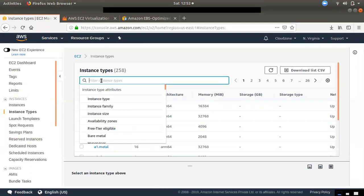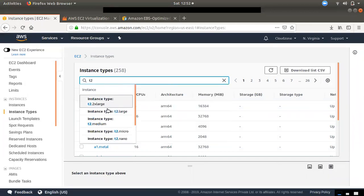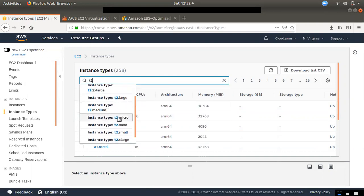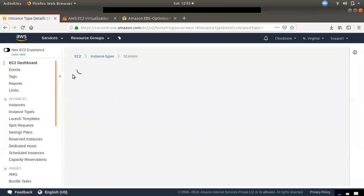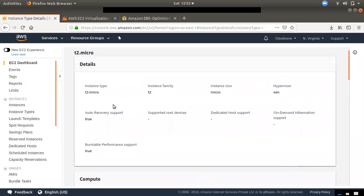If you have any interest in this, you can check it out directly. If you compare it to four instances, you can download it. If you have a t2.micro, you can check it out. So we can also check it out so that we fill a report.